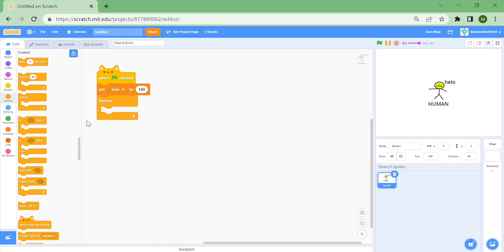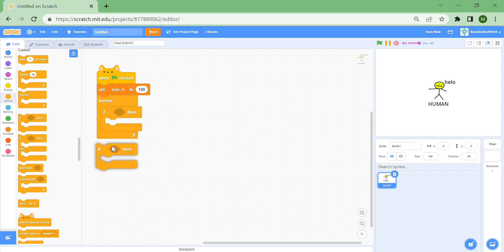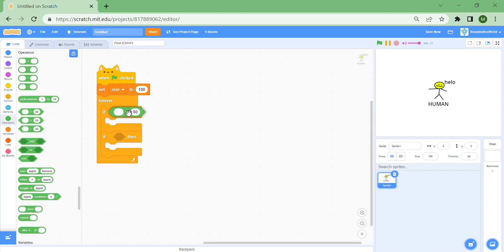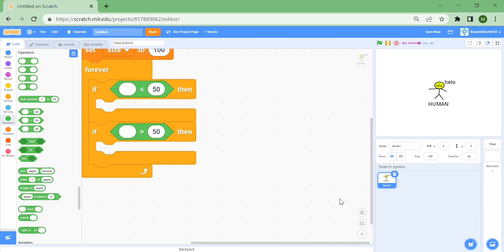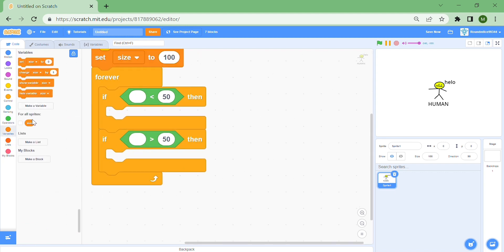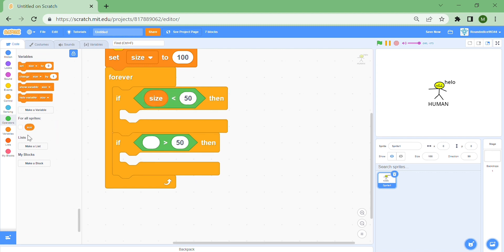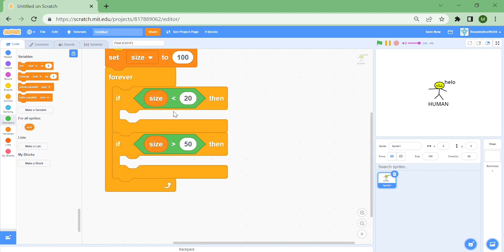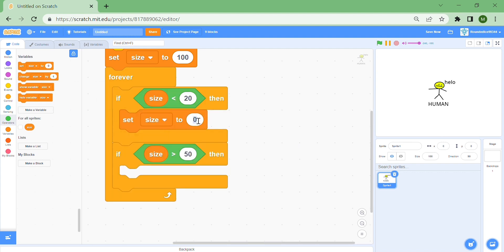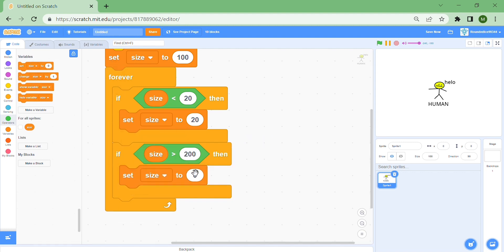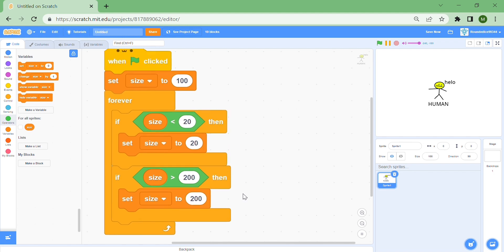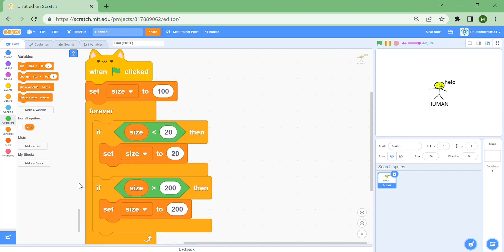We're going to put a forever loop and two if statements. If the size is under a certain amount we need to make it stop becoming smaller, because we don't want to zoom in down to infinity. So if size is less than 20, set the size to 20 — that makes a visual barrier. Then if size is over 200, set size to 200. Those are our barriers.